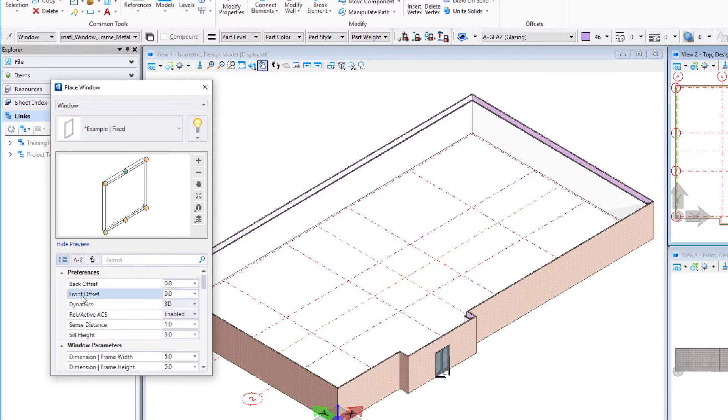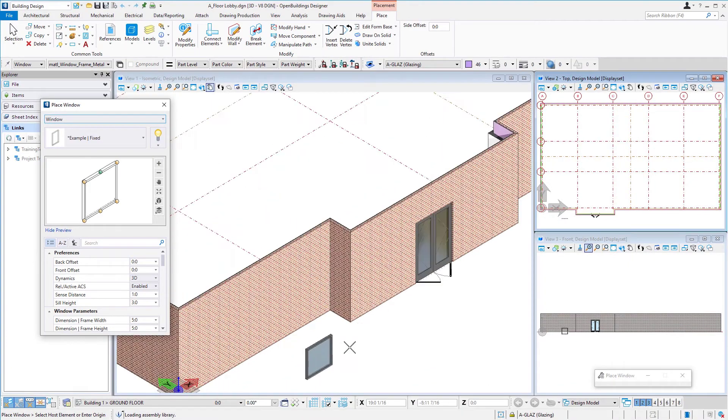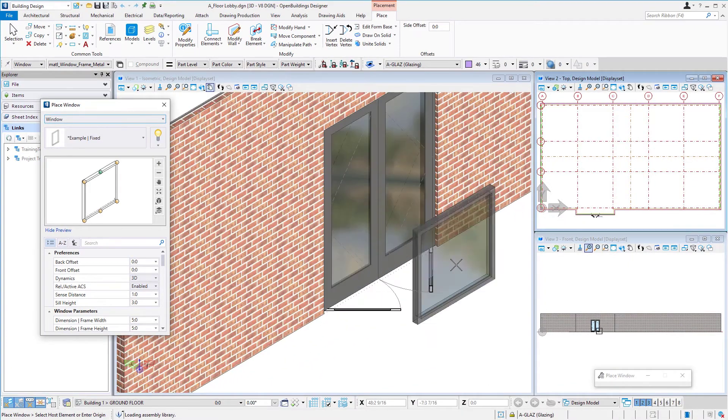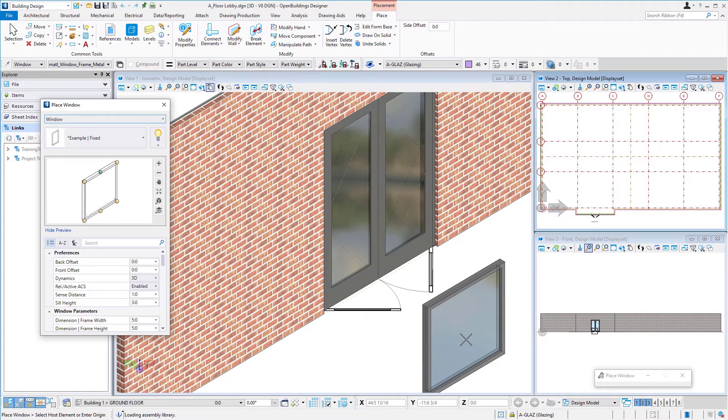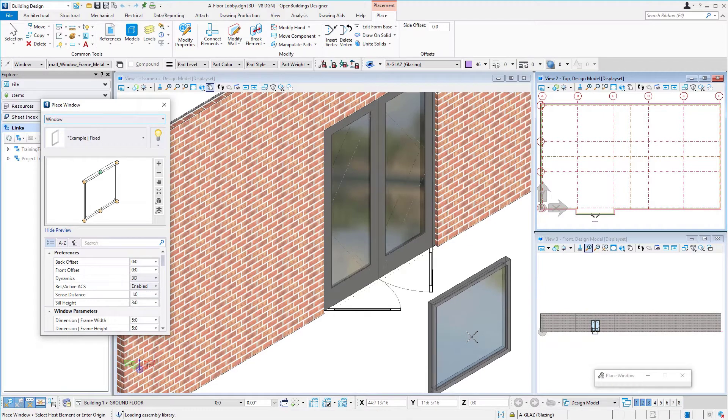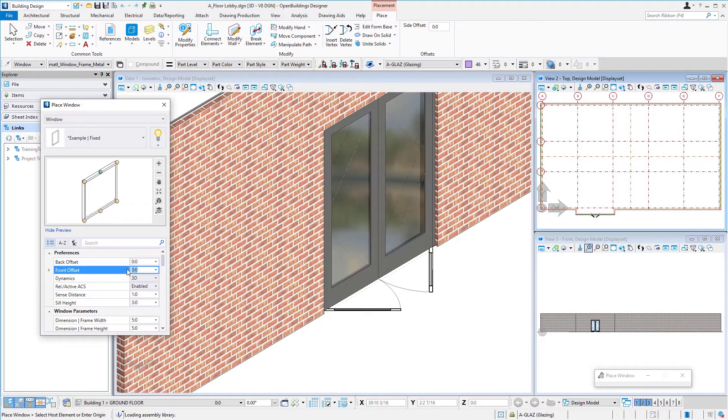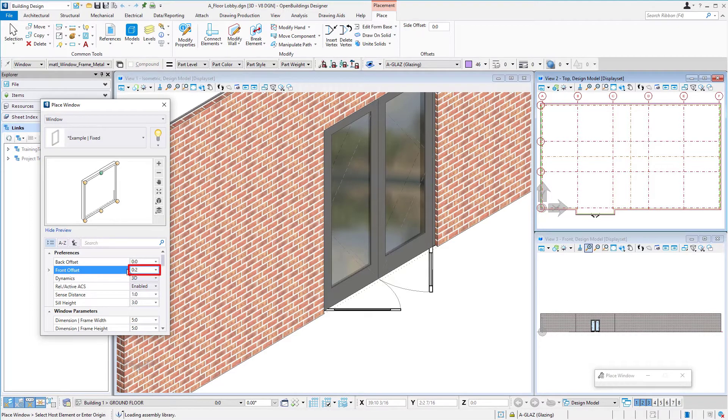I'm going to match what I did on the door. If you remember, we recessed the frame into the brick by two inches or 50 millimeters. I'm going to do the same with the windows, so we'll put two inches in there or 50 millimeters.